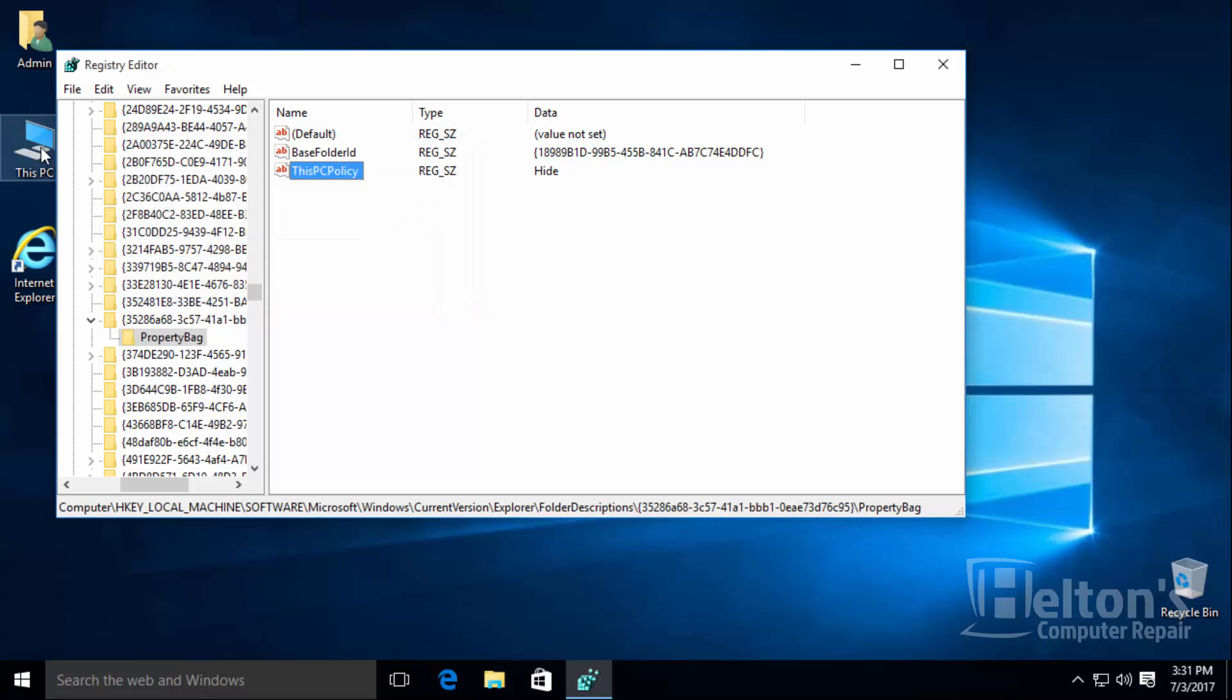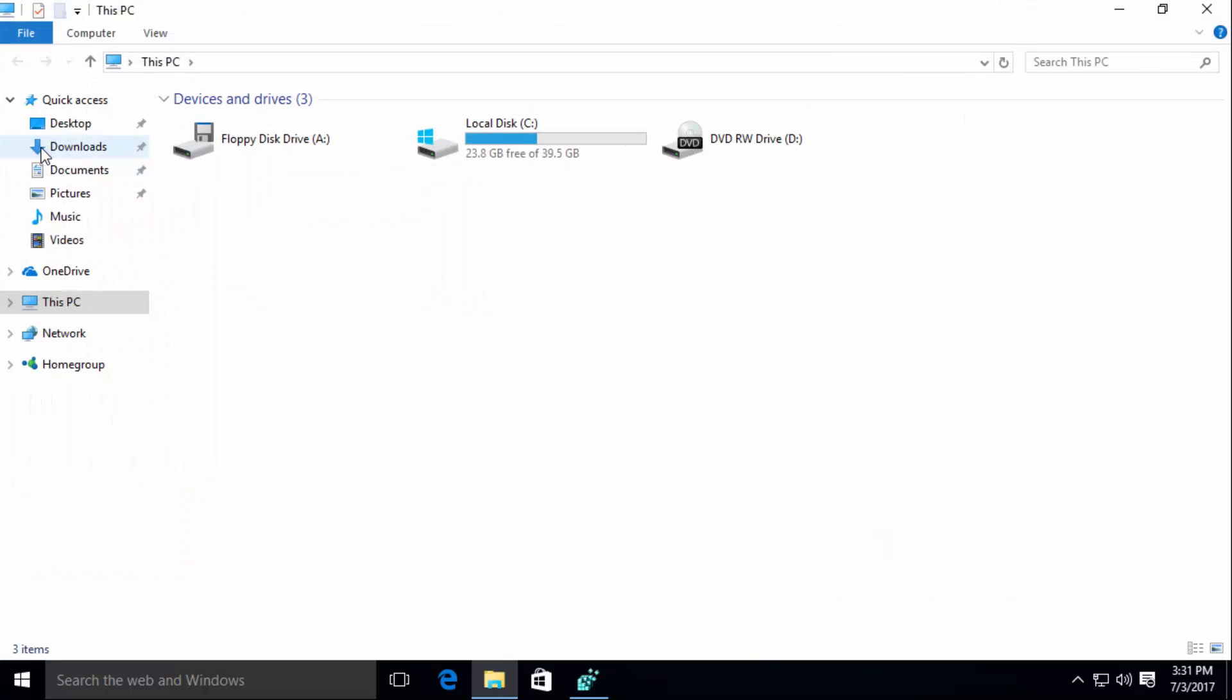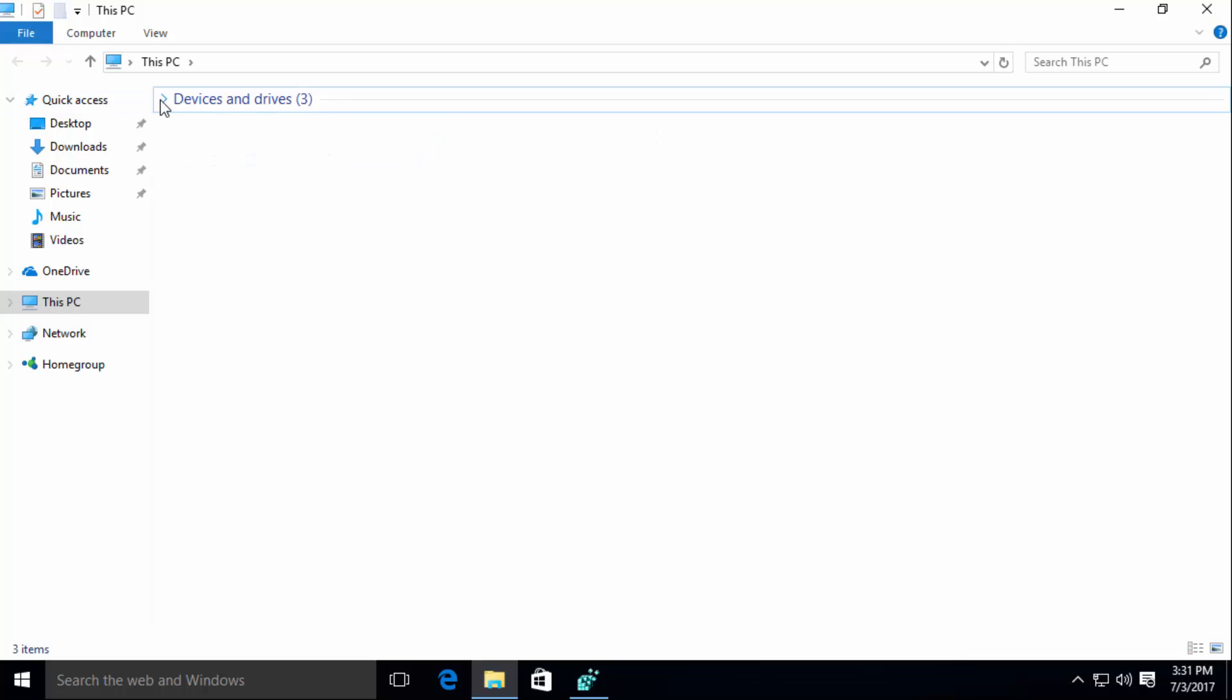So let's go ahead and take a look at this PC and see what it looks like. And goshy, doesn't that look nice? Like the old classic here.